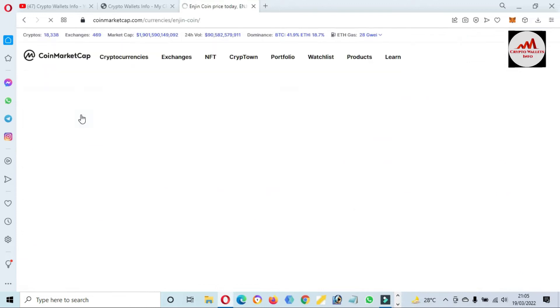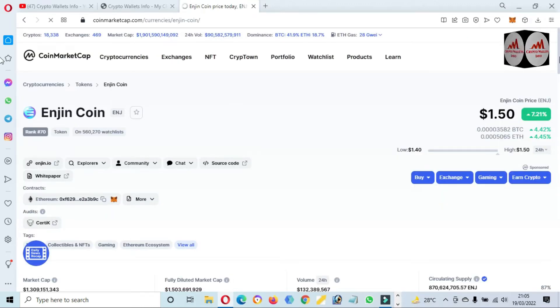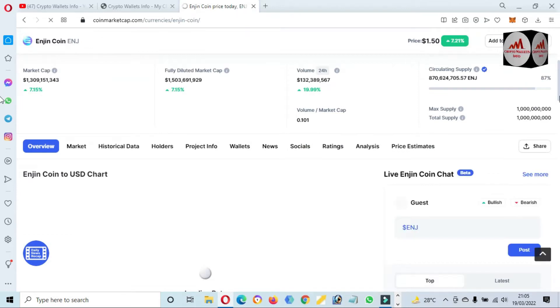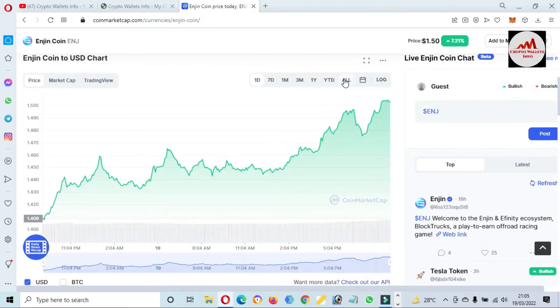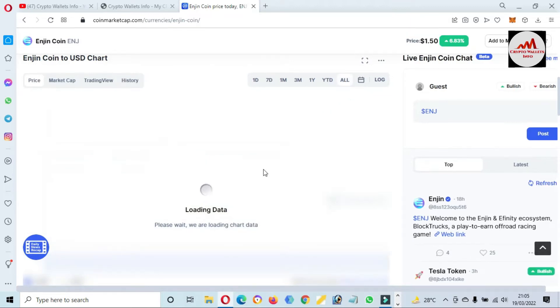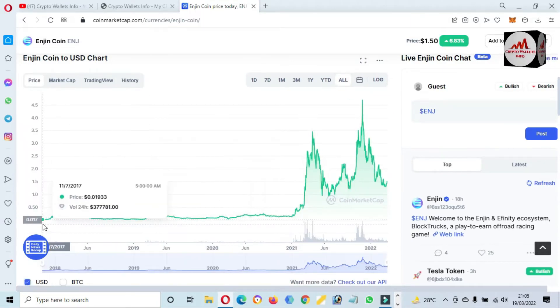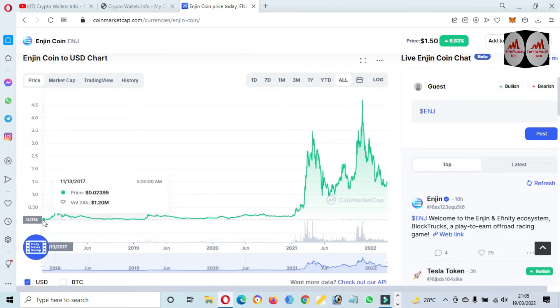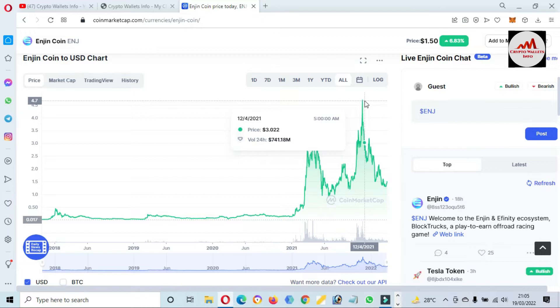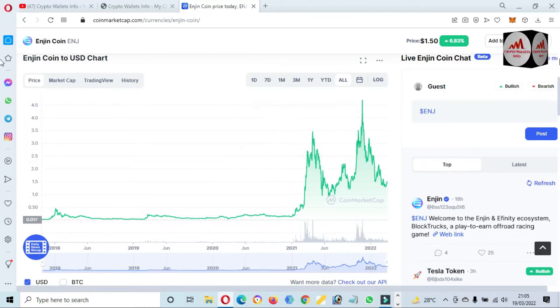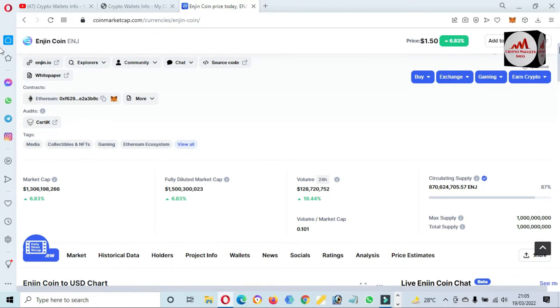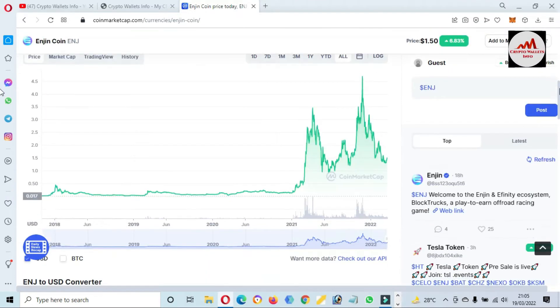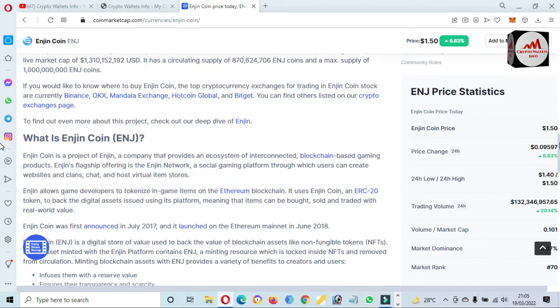I just simply click on it, then a new page opens in front of me where you can get all information about this coin. First of all, we check the price graph of this token or coin. You can see here when this token launched, it was only one cent and all-time high was almost $5. But now the price is only $1.50.